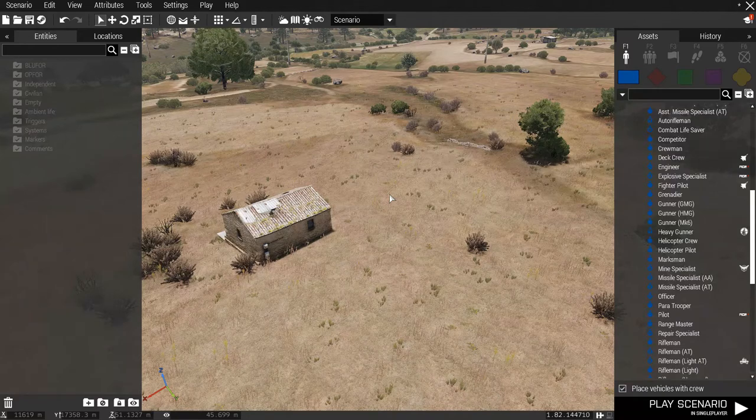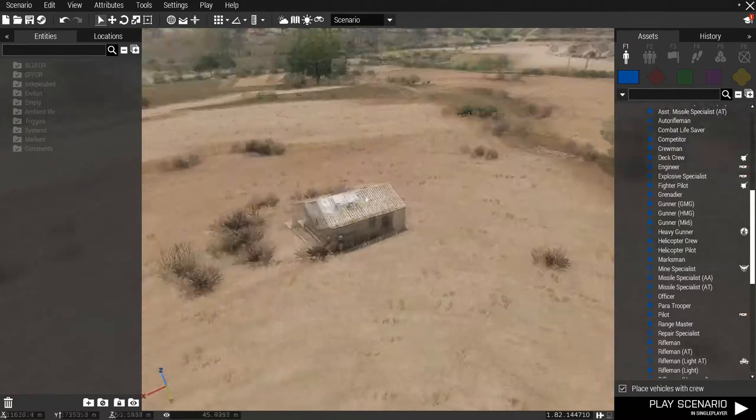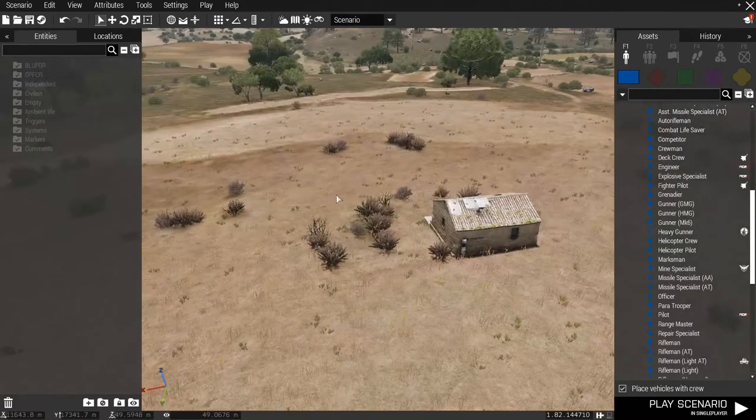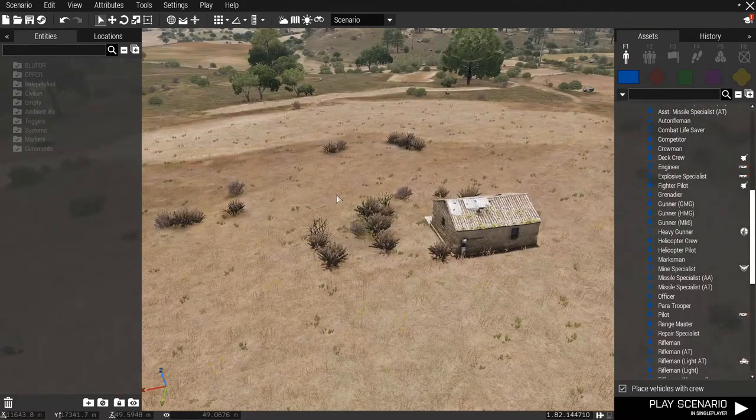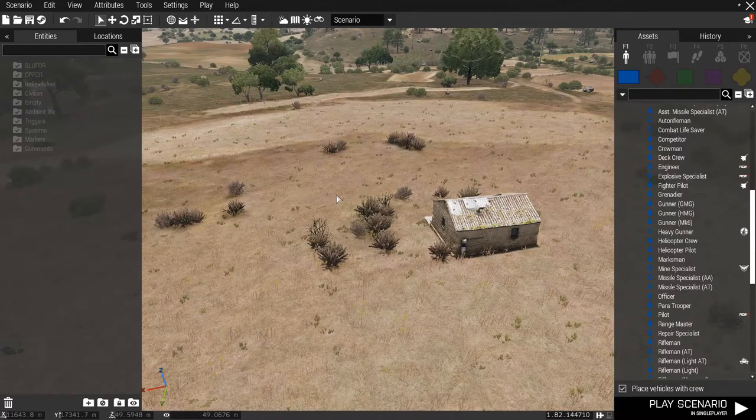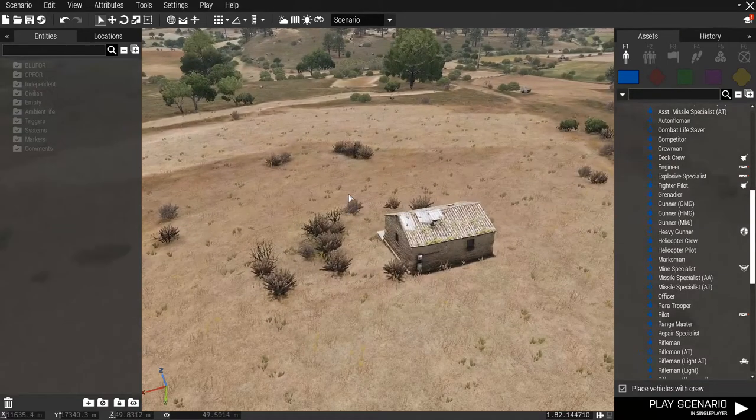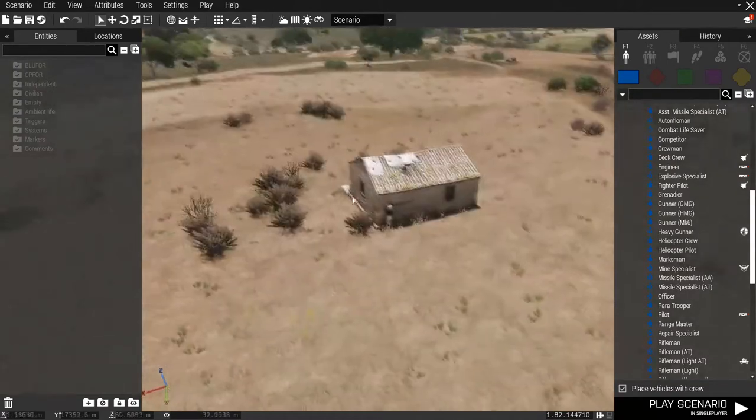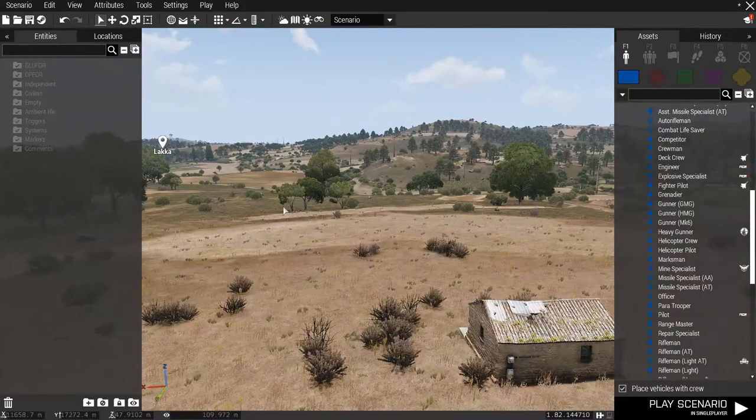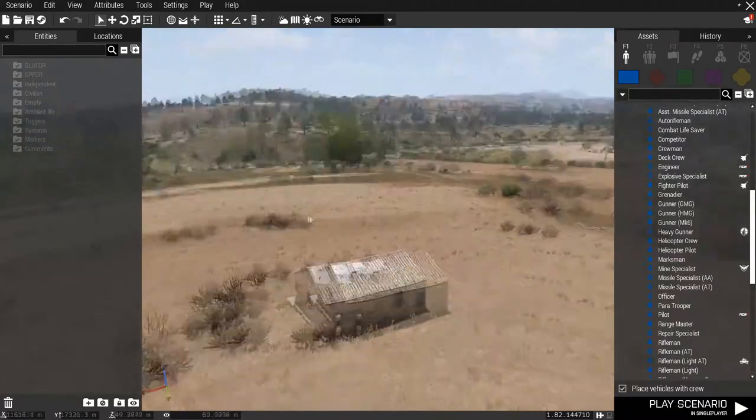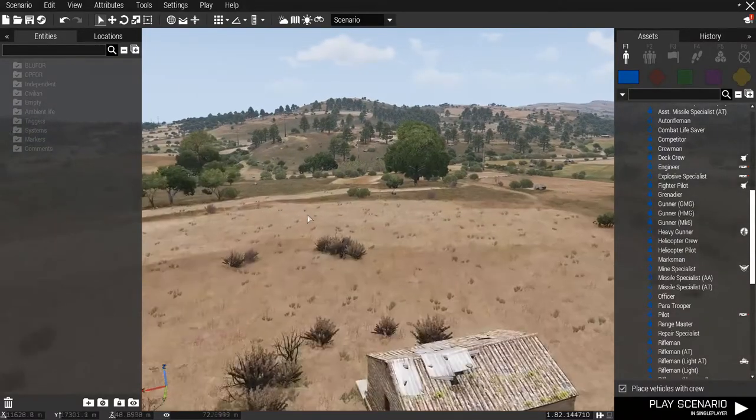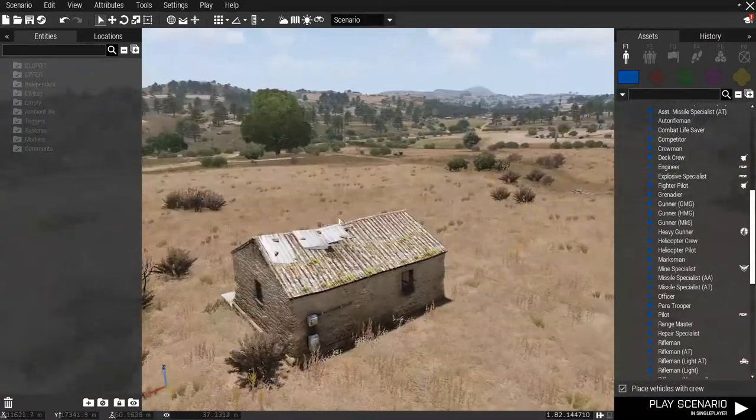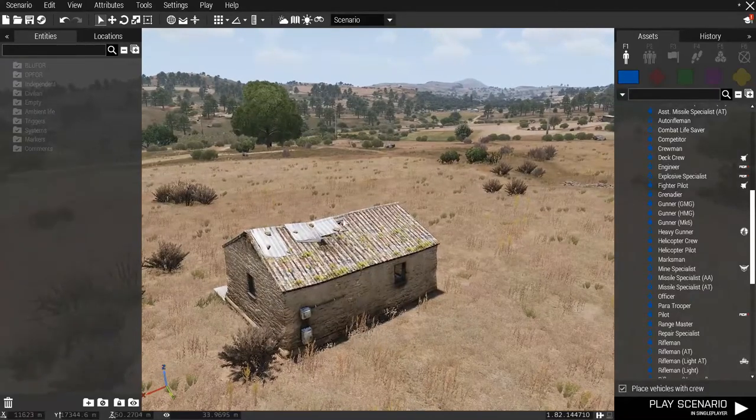Hi, I'm Kabir. In this video, I will show you how to implement ACRE2 mod in ARMA 3 Multiplayer Missions. This video is made specially for ARMA Malaysia but can still be used by other mission makers from other groups. So, let's begin.